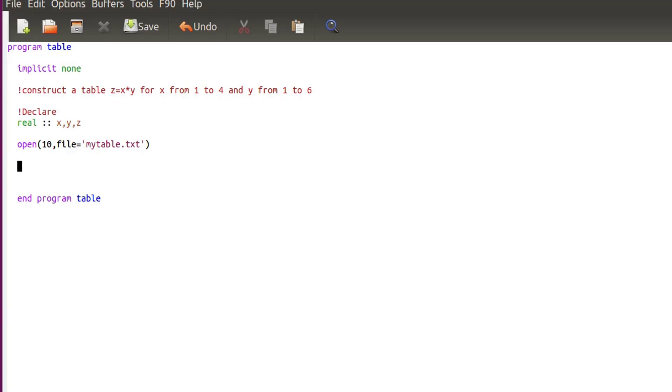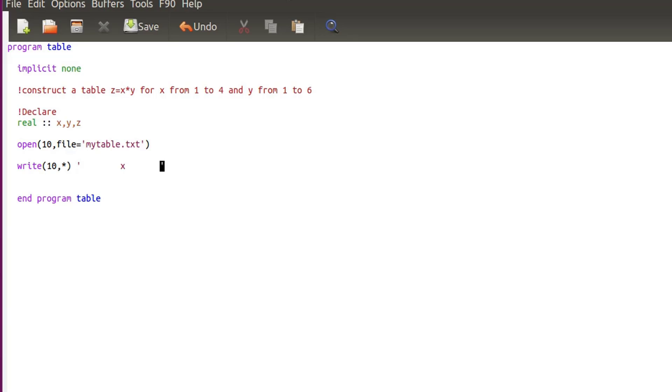So the first line will always be the same. So it will be the header of my table, you can say. So I'll write in 10 like that, and then I will put that star and then a string which will be the header. So there will be some spaces. I'm not sure exactly how many spaces, so this is not important for the moment. It can always be changed after.